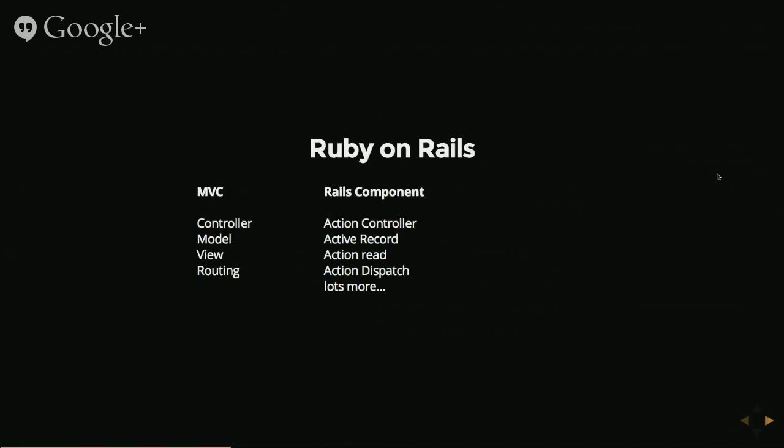There's actually a lot more stuff within MVC but these four components are the bits you'll really be interacting with if you build Rails apps.